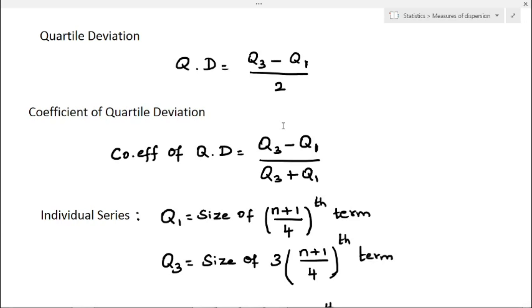Next, coefficient of quartile deviation. The relative measure of dispersion based on the quartiles is called coefficient of quartile deviation. The formula for coefficient of quartile deviation is Q3 minus Q1 divided by Q3 plus Q1.